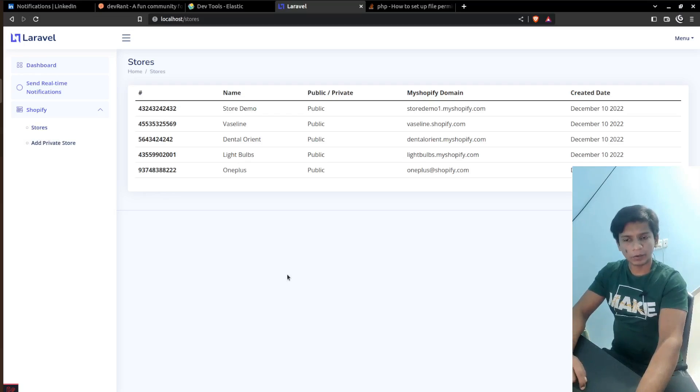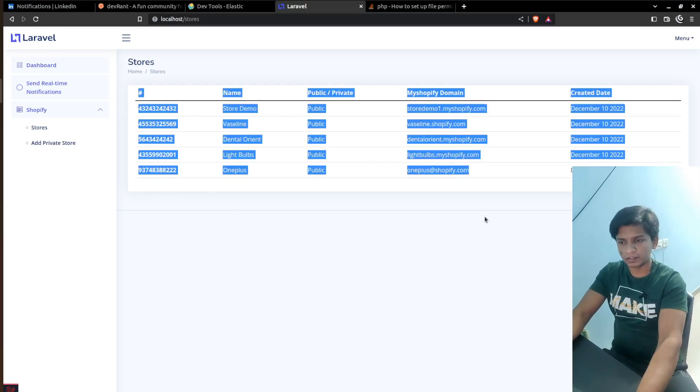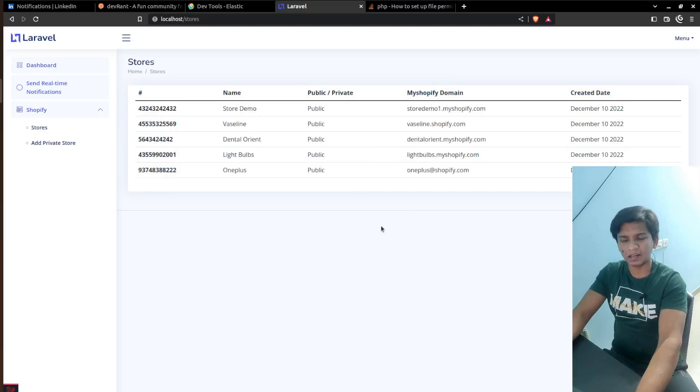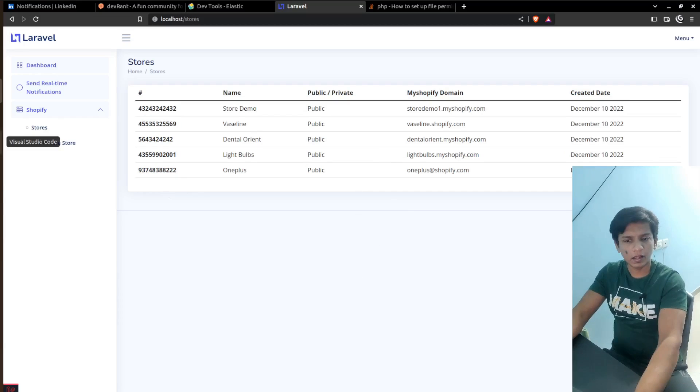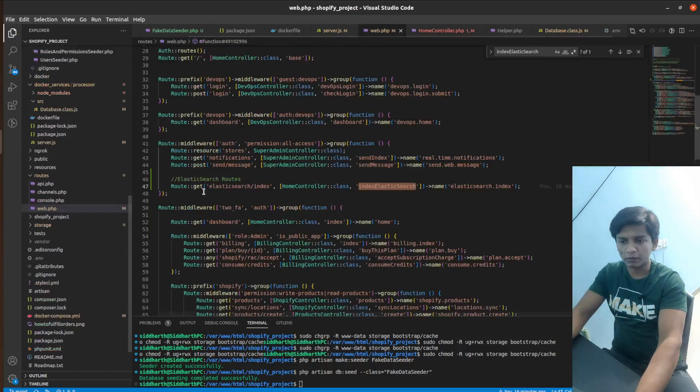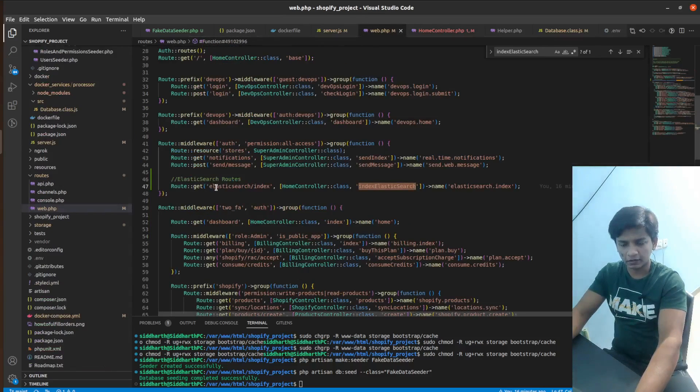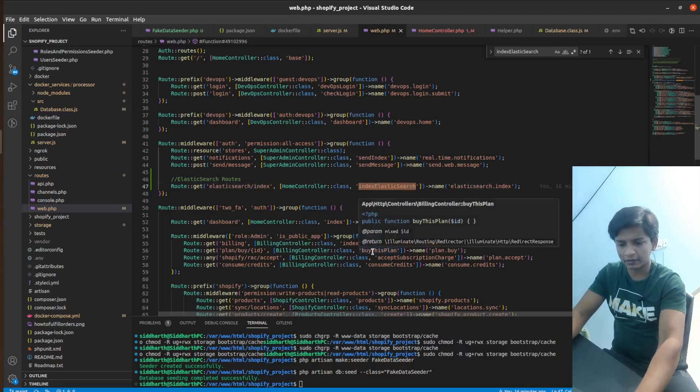So at this point, we are at the super administrator dashboard and you can see here that we have all the stores listed here. These are just demo values. Nothing is actually real here. And we have defined a route in the web.php file, which is Elasticsearch slash index. And this calls the home controller index elasticsearch method.